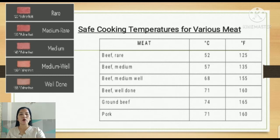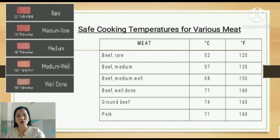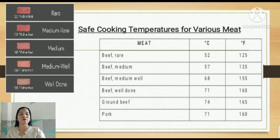Generally, rare is at 120°F, medium rare at 130°F, medium at 140°F, medium well at 150°F, and well done at 155°F. We can measure the cooking temperature for various meats using a food thermometer.